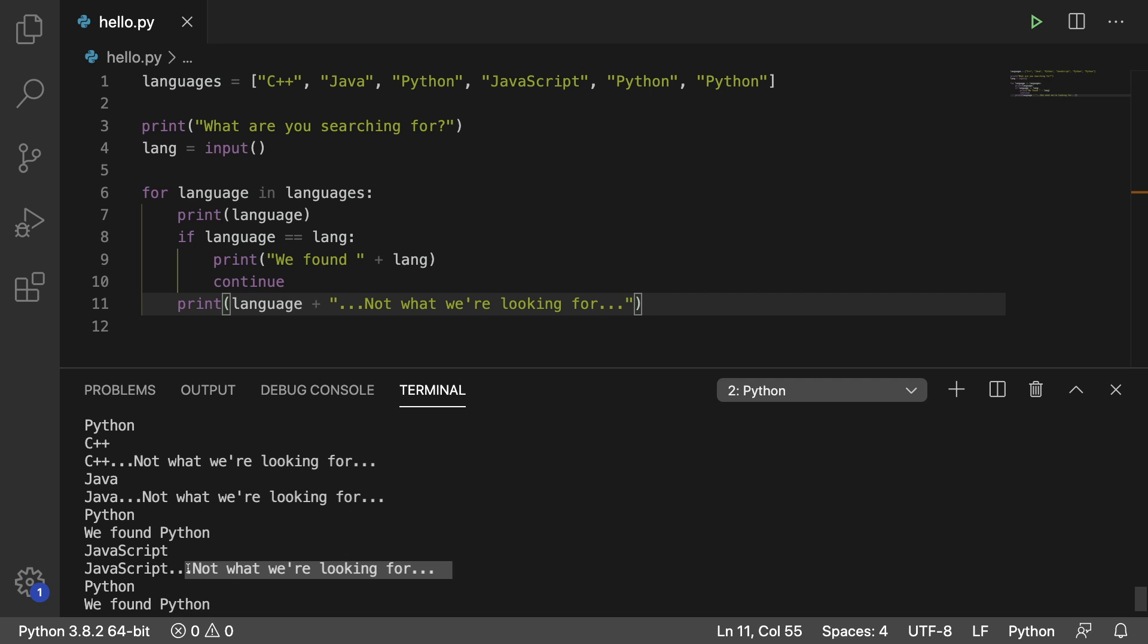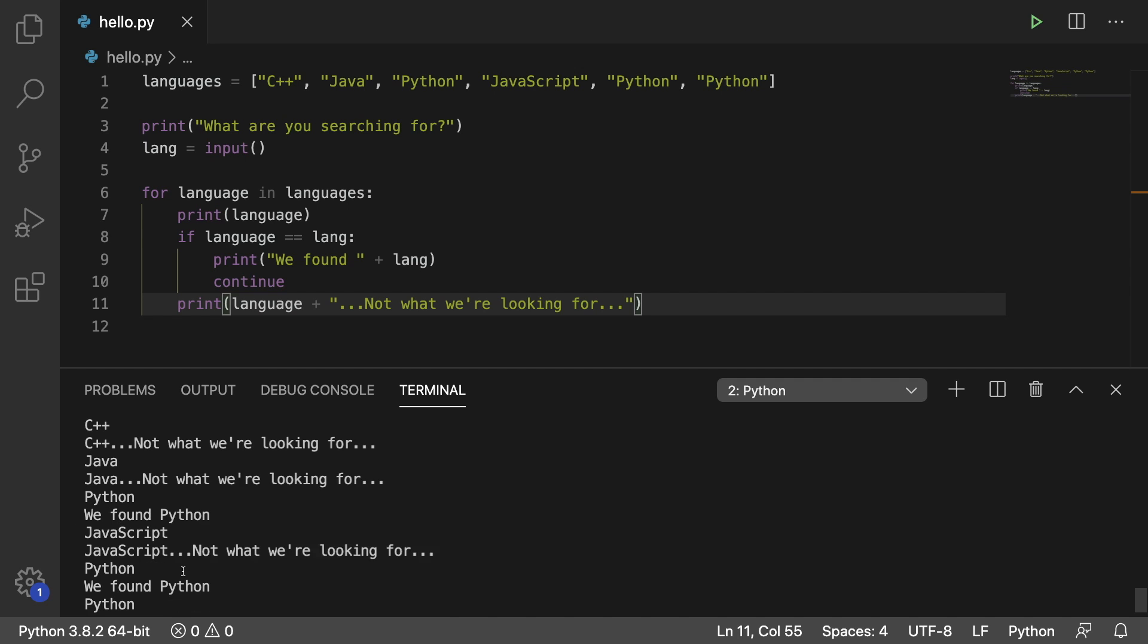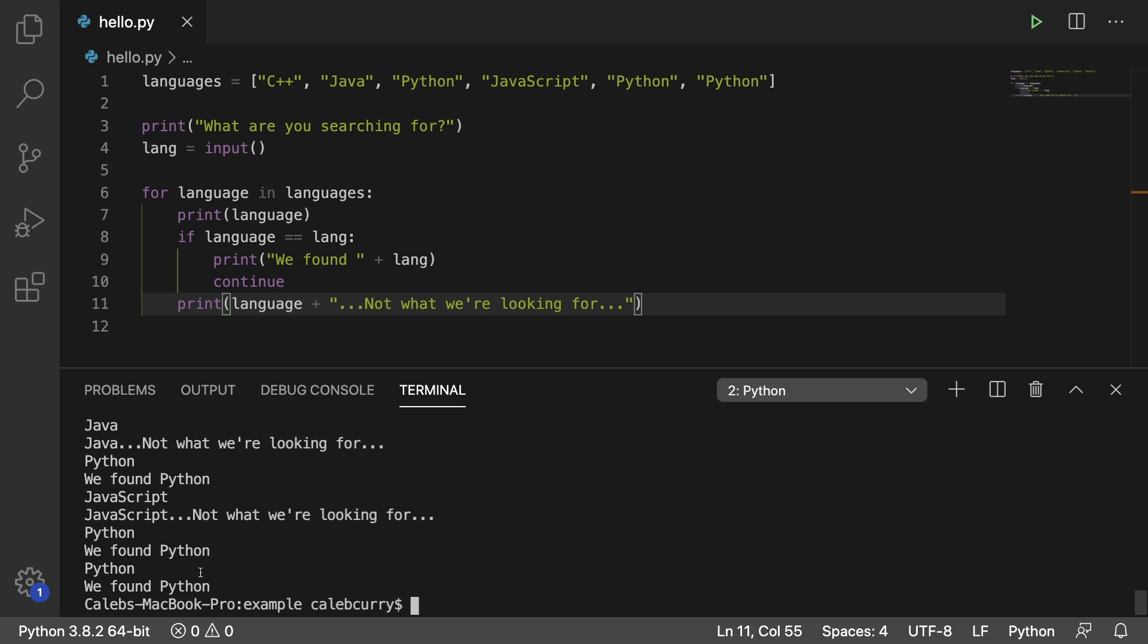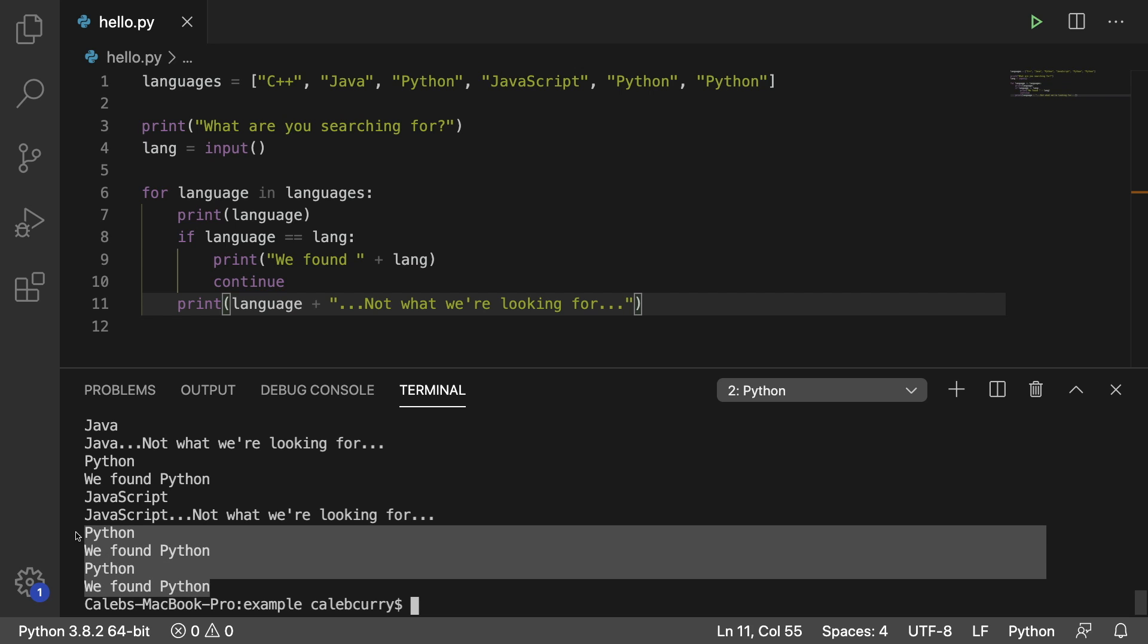So you notice it continues on to JavaScript even though we already found Python once. And then it does that every single time it hits Python, it says we found Python.